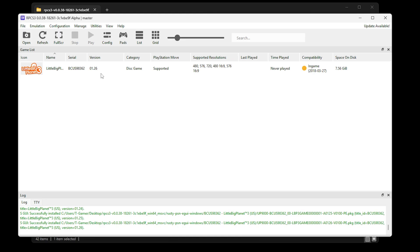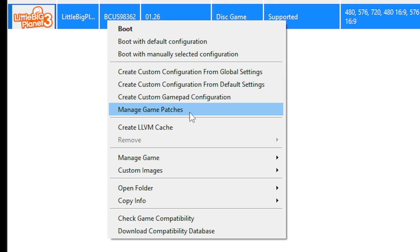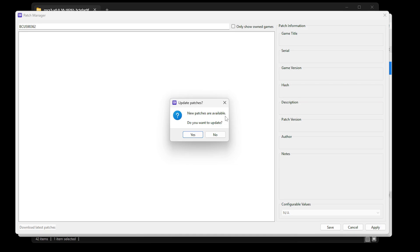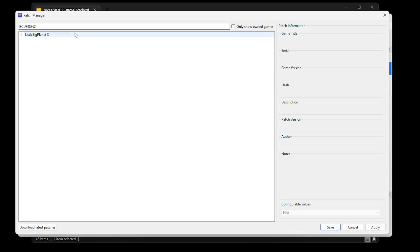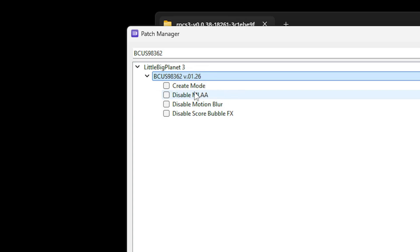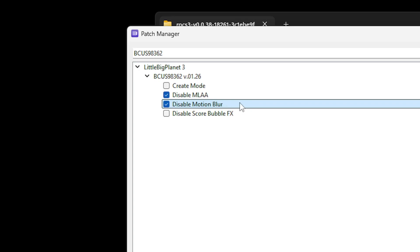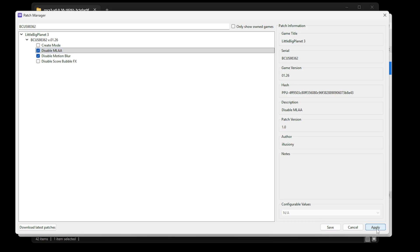Next we're going to tweak the emulator settings for the best performance and stability. There are two things: game patches and the actual settings. Start with game patches — right click the game and select manage game patches. When you click it for the first time it will say new patches are available, click yes. Double click on the game name, then 1.26. The only patch that helps with performance is disable MLAA, which also allows resolution scale to be used. You can also optionally disable motion blur and score bubble effects. Click apply and then save when you're done.